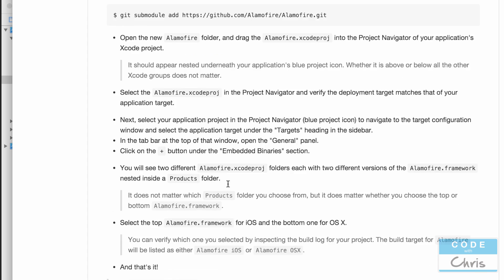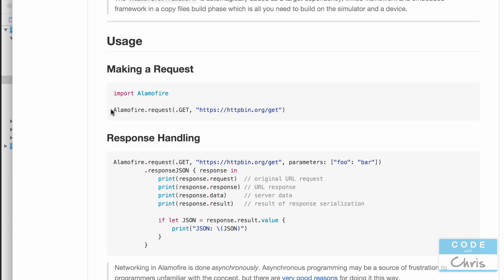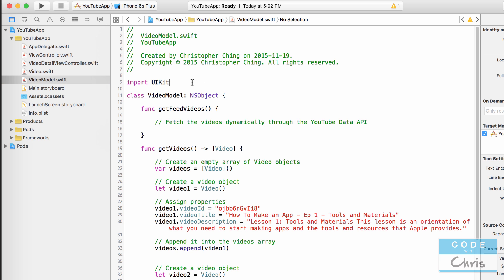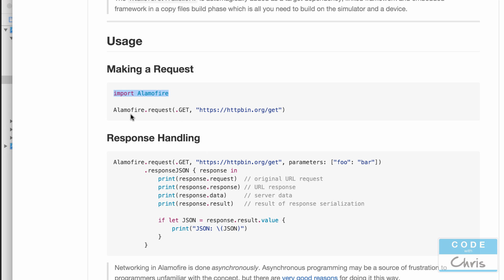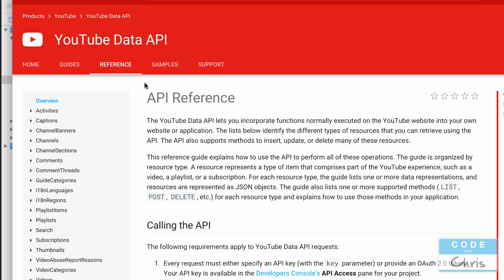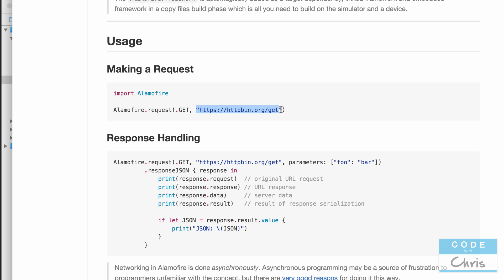Let's look at the GitHub page and see how we make a request. First, we have to import Alamofire at the top of the file. Then we write Alamofire.request. After cleaning and building the project, we can see a couple of request method options. The one we want specifies the method, the URL, parameters, and so on.